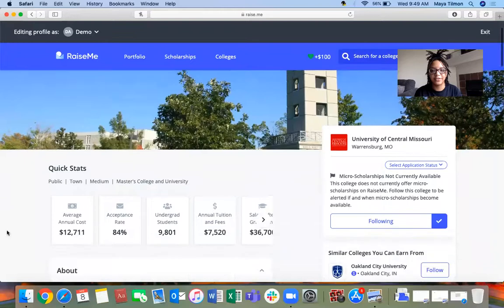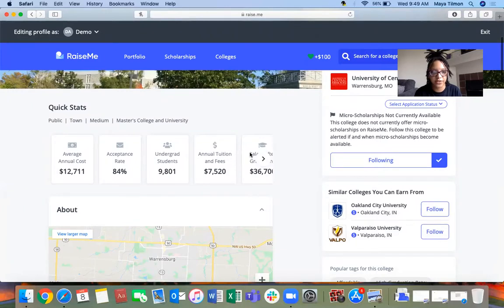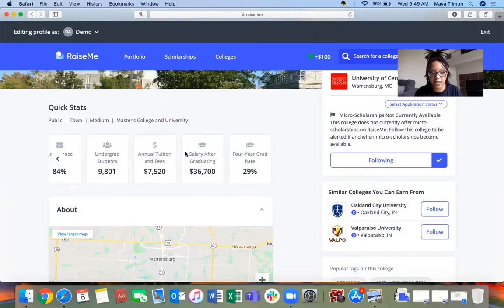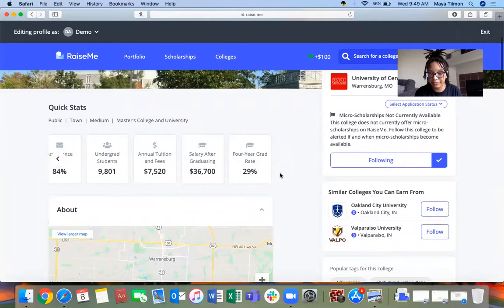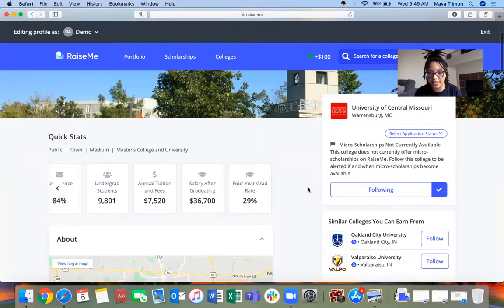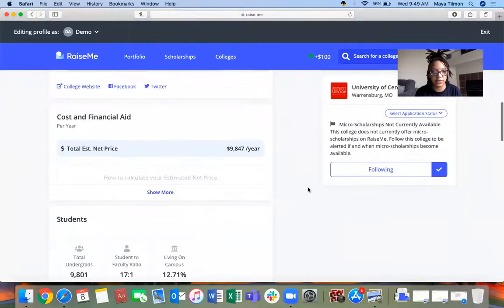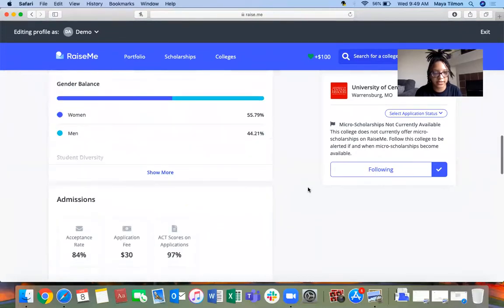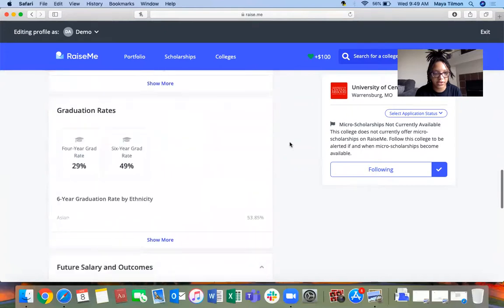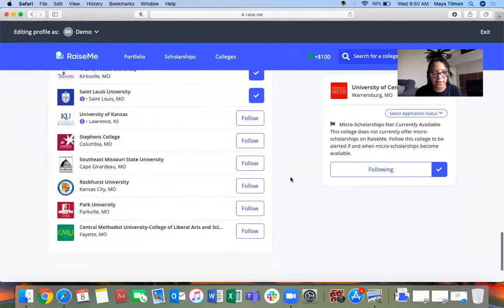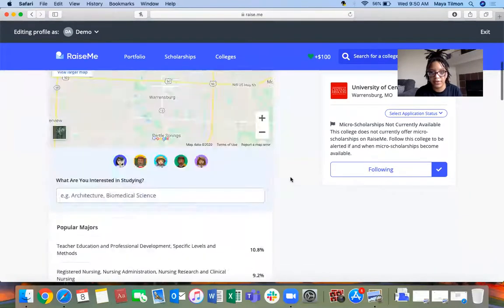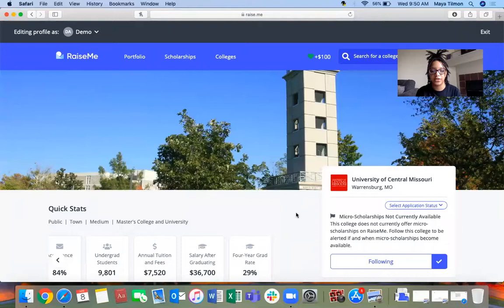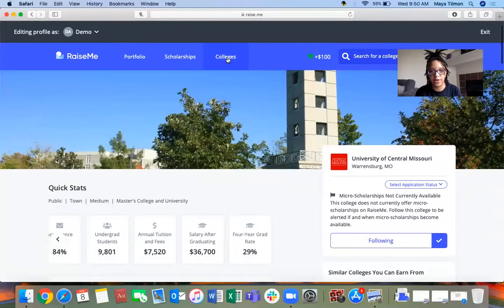I clicked on UCM. It tells you the cost, the acceptance rate, how many students they have, the cost for tuition and fees, your salary after graduating, the type of college it is, and the graduation rate. It tells you if they currently do scholarships or if it's just informational. I like the gender balance, admission stuff, graduation stuff, future salary, and colleges that are similar. Not all colleges offer scholarships, but I still think this is a good tool.